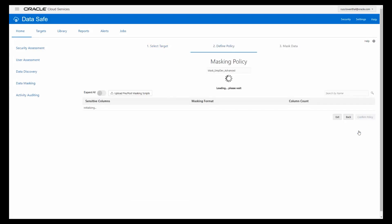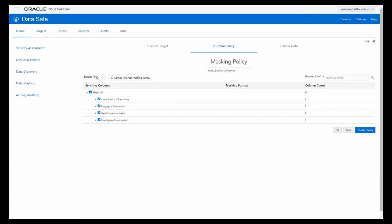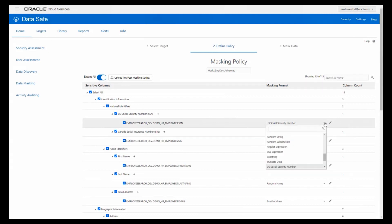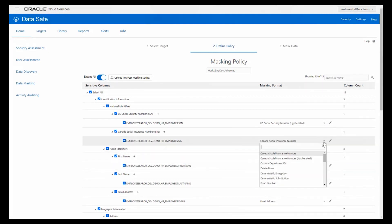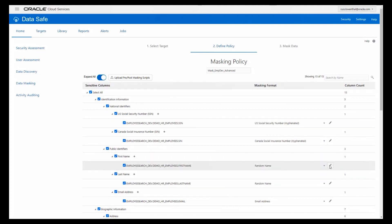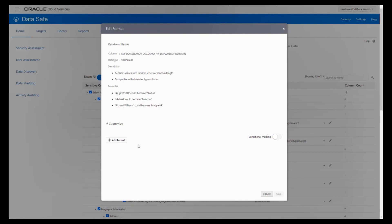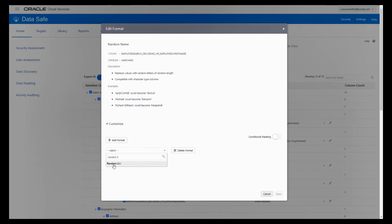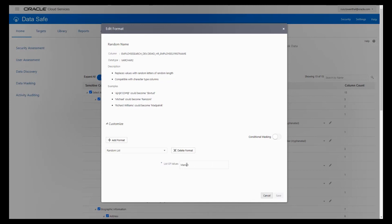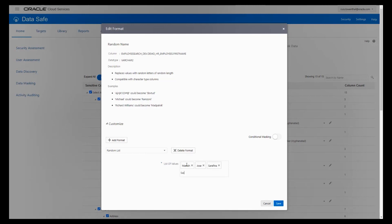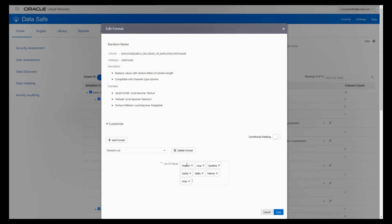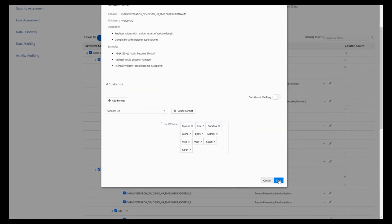We don't want just random characters for our first name. Instead, we're going to use my favorite masking format — the random list. When I choose random list, a box pops up for list of values. We'll go ahead and enter some first names: Manish, Jose, Serafina, Sasha, Betsby, Manny, Moe, Mary, Susan, and of course you have to have a Karen in there. So we've got names that we'll substitute in. For last name, we don't want to use a random list because we have lots of rows and don't want to type an array that big.